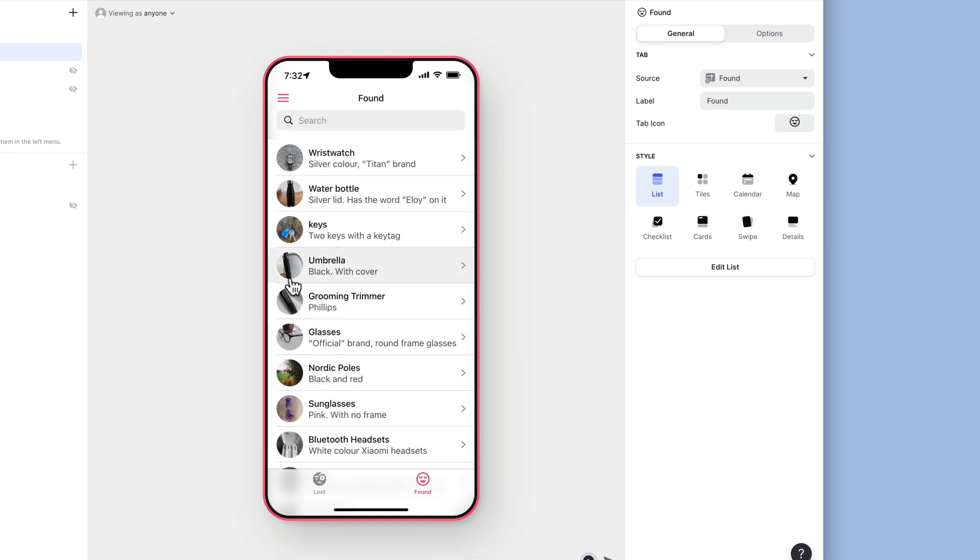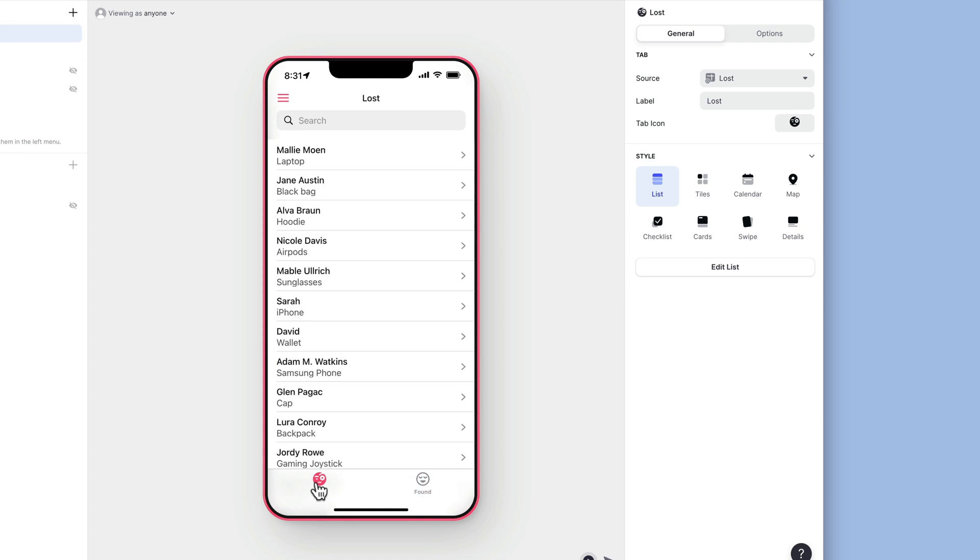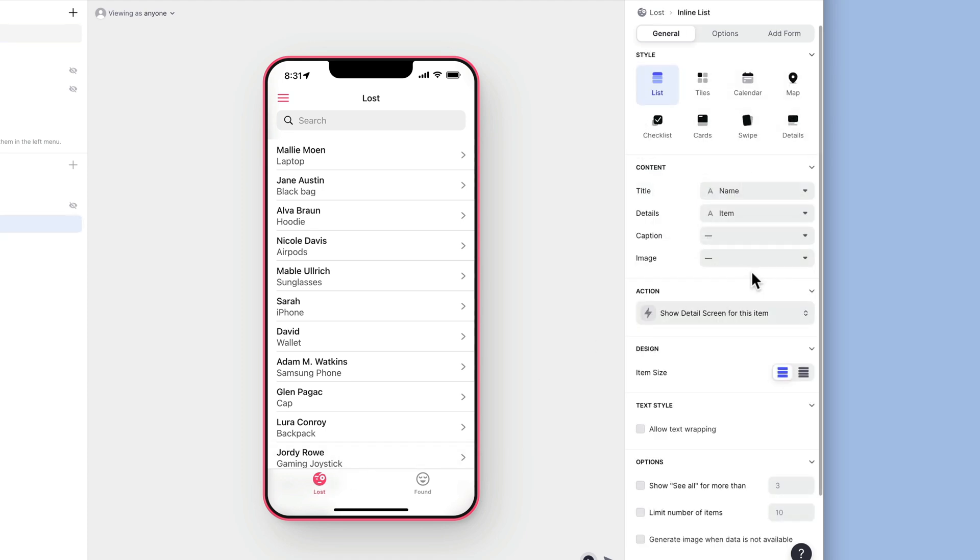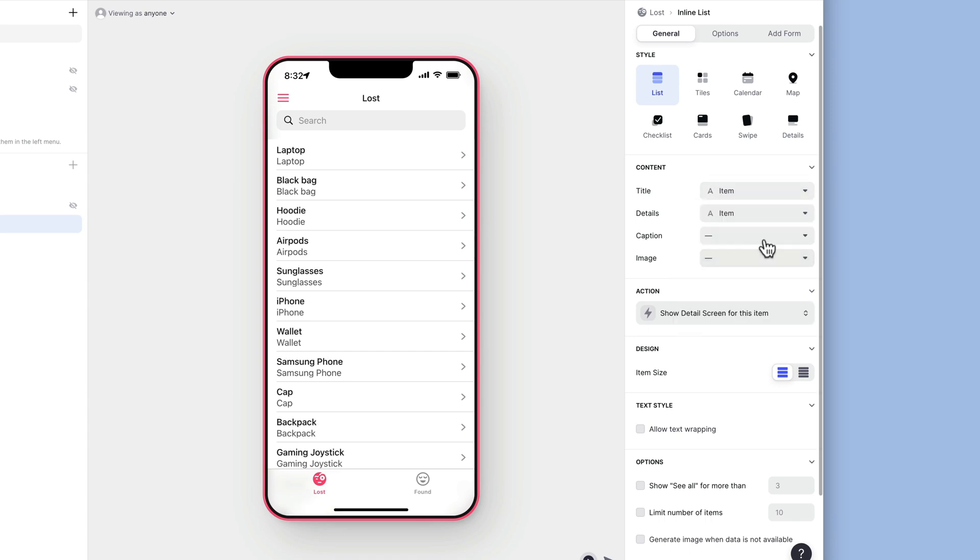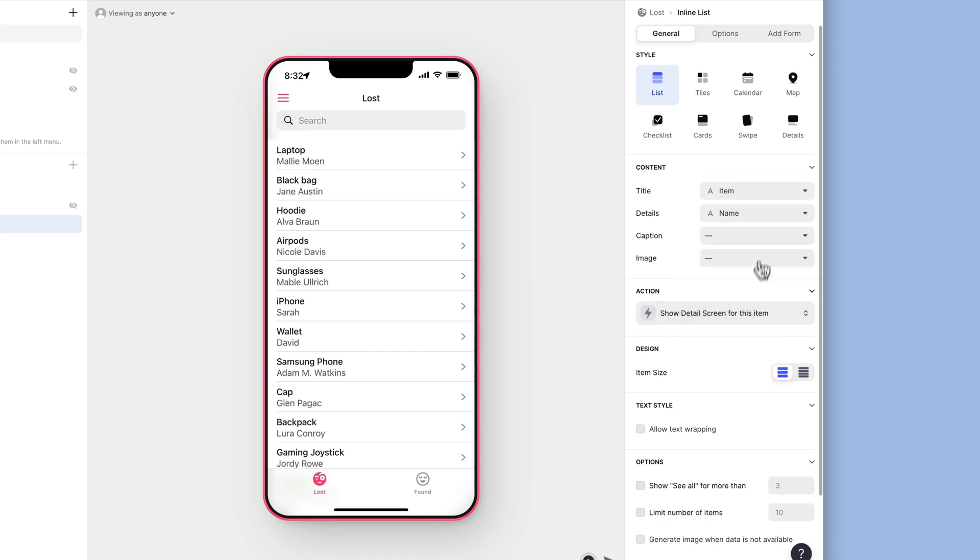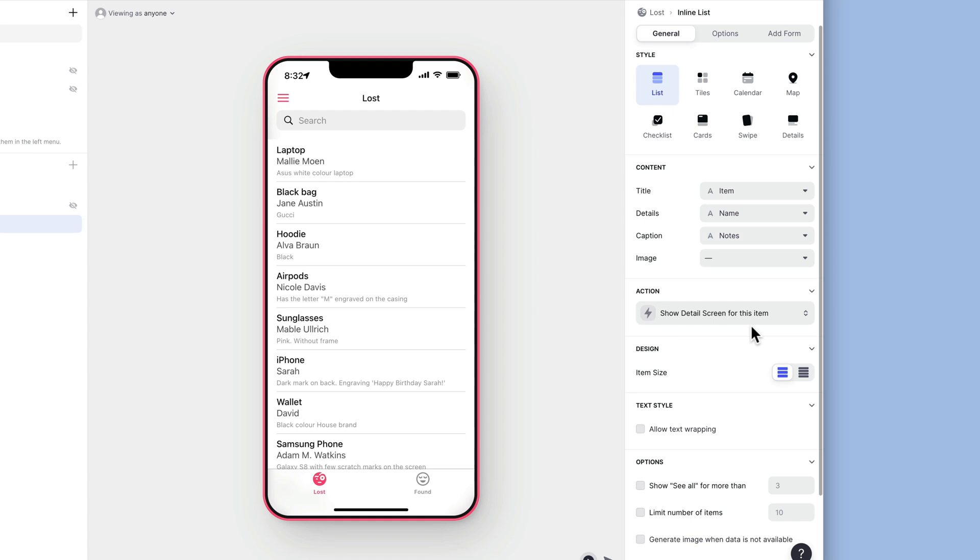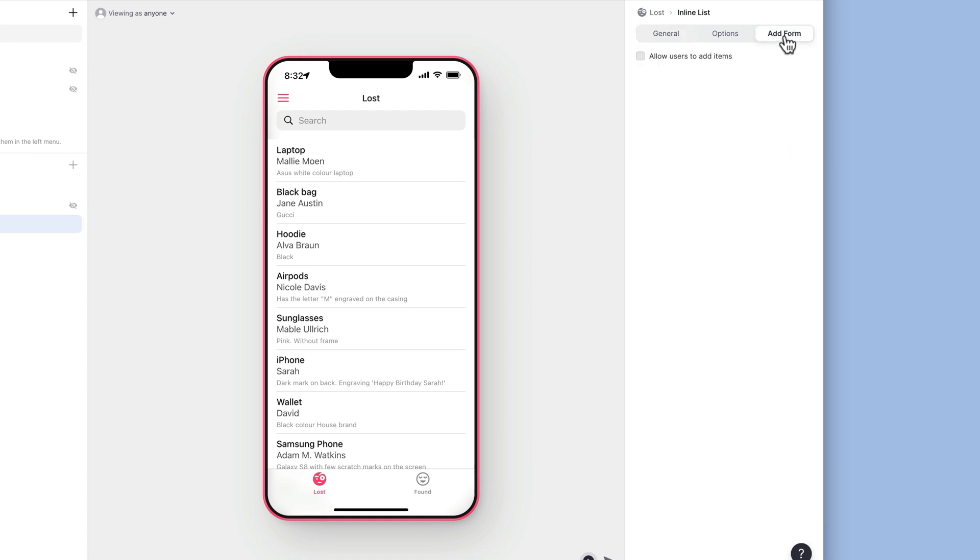Next, we'll start to style these lists. The first list is the lost items. This is where people post items that they've lost and leave their contact details so if someone finds it, they can get in touch. We'll style this list to show the item, the name, and the notes. And we'll enable adding on this list so that volunteers can add new items easily.